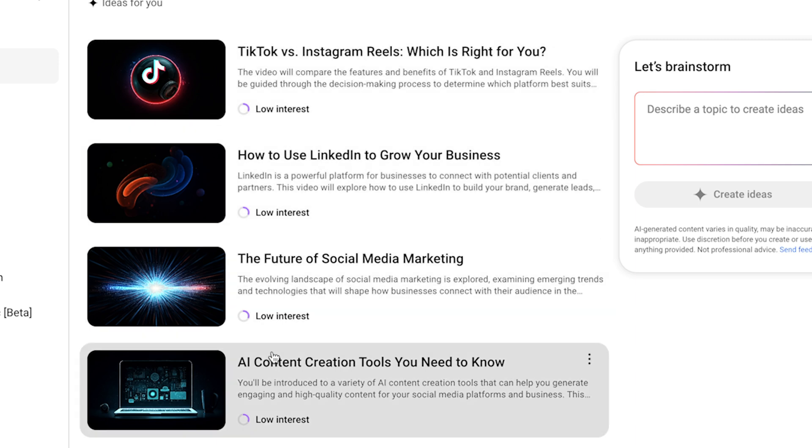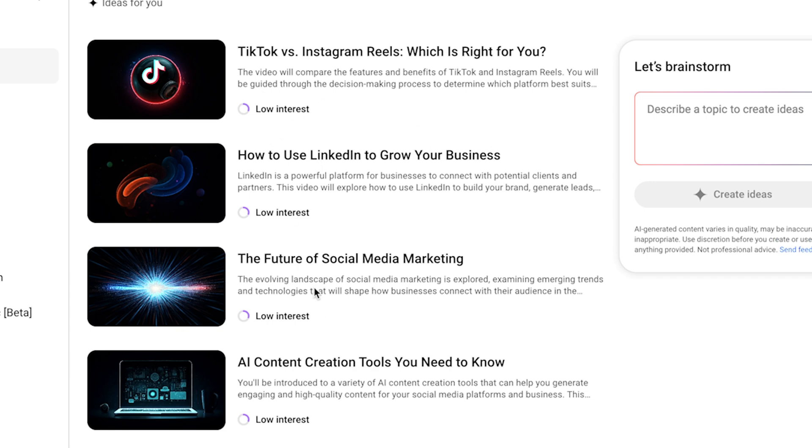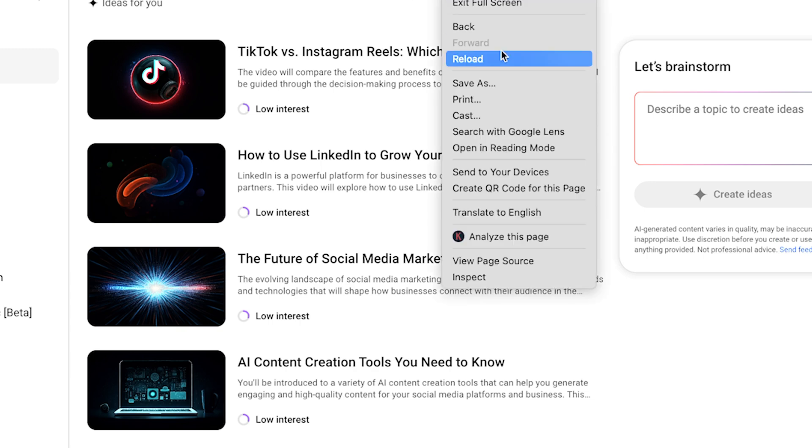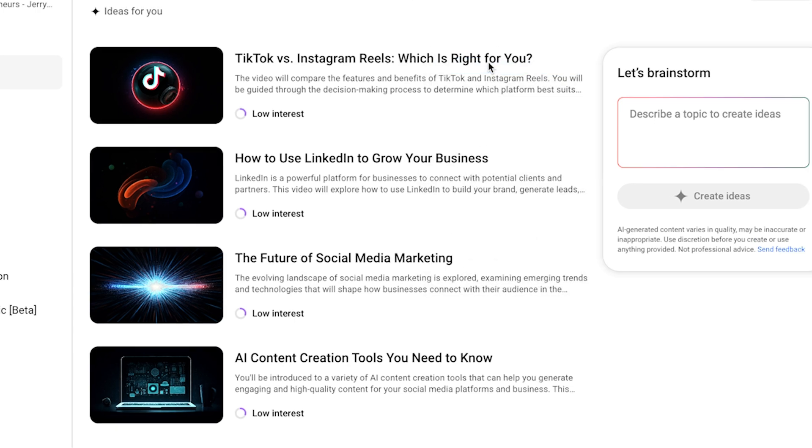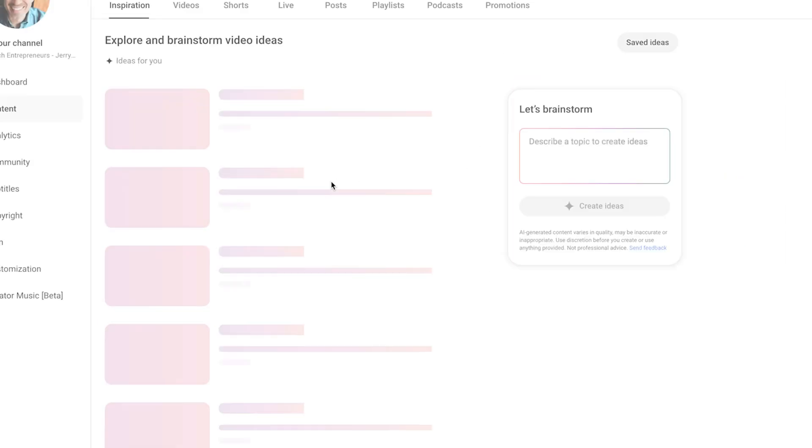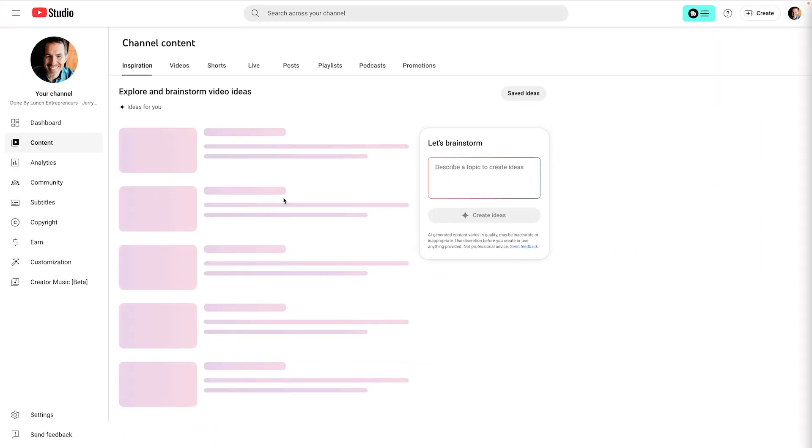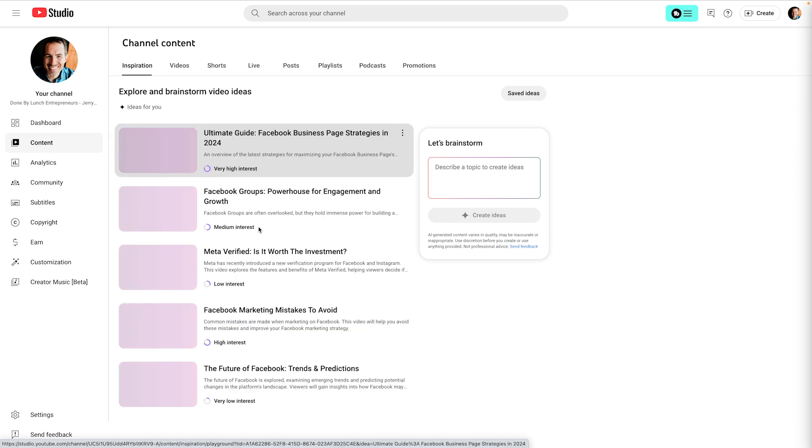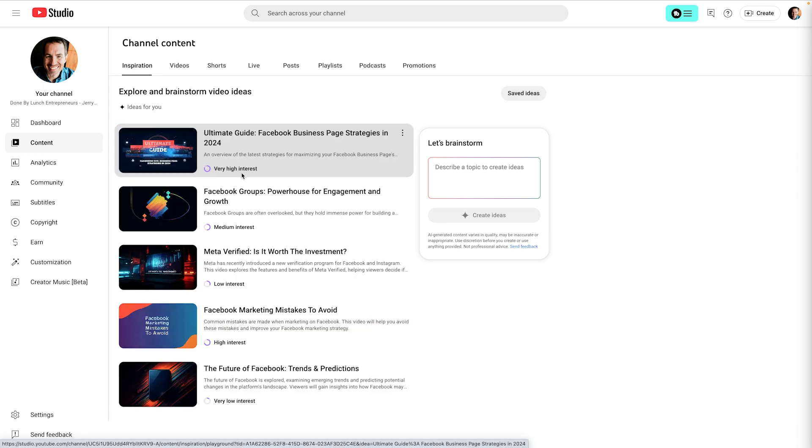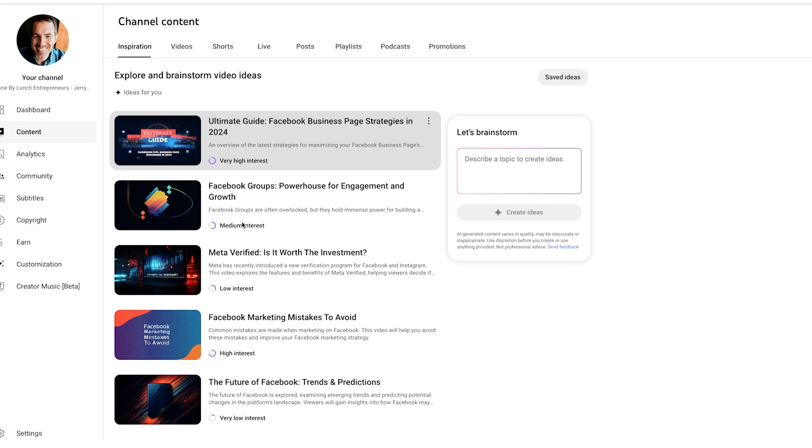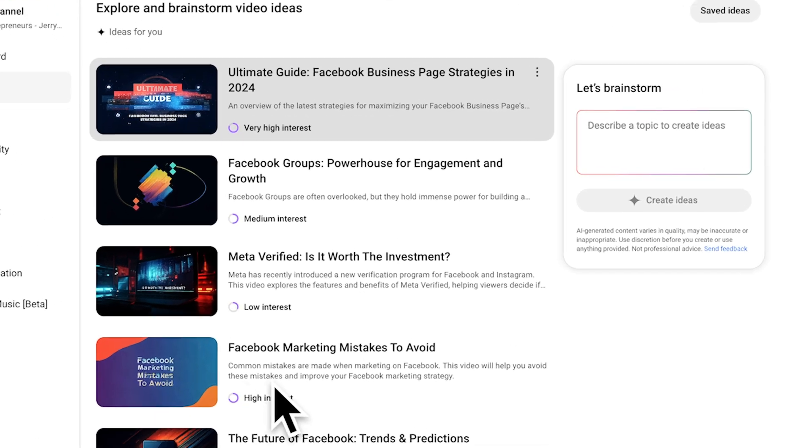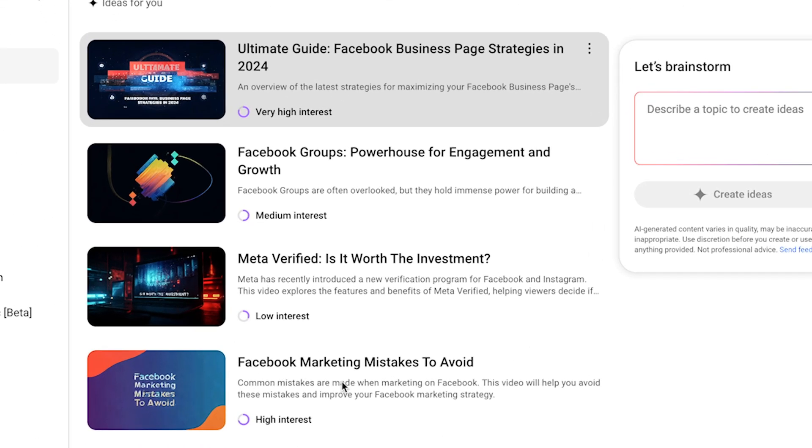You'll notice these all say low interest at the bottom. Now, they say no matter what the interest level is, these are still topics that your actual viewers have been watching the last 28 days of videos that have at least 1000 views. But I don't really want to do these ones with low interest because I know on the last page it said high interest. So let's refresh one more time and see if I can get something a little bit higher. And then we'll go a little bit deeper into this tool. So now we can see very high interest, medium interest, high interest. So now we've got a few other things that we can work with.